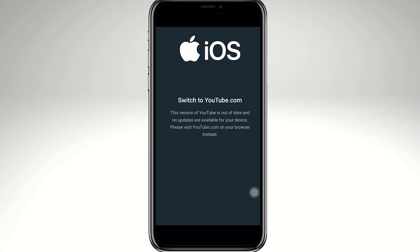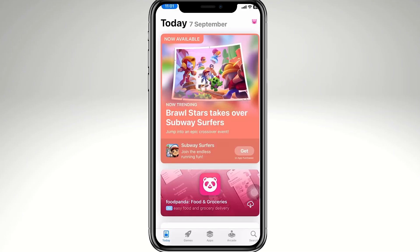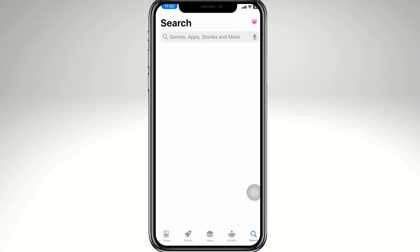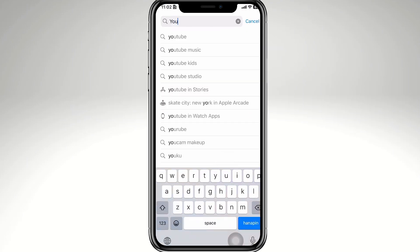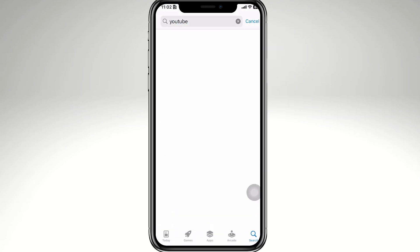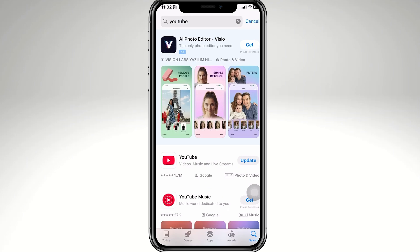Don't worry, because for today's video we've got some solutions for you if you encounter the same situation. So let's begin. The first thing we need to do is open the App Store and search for YouTube. Now if you see any notice that says requiring a newer iOS version, that means the latest app update doesn't support your device.